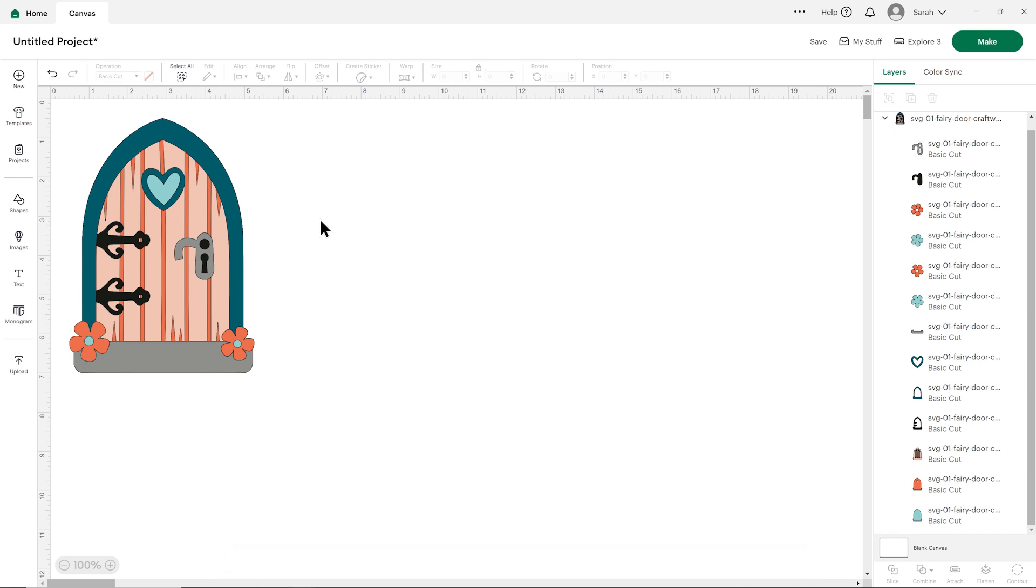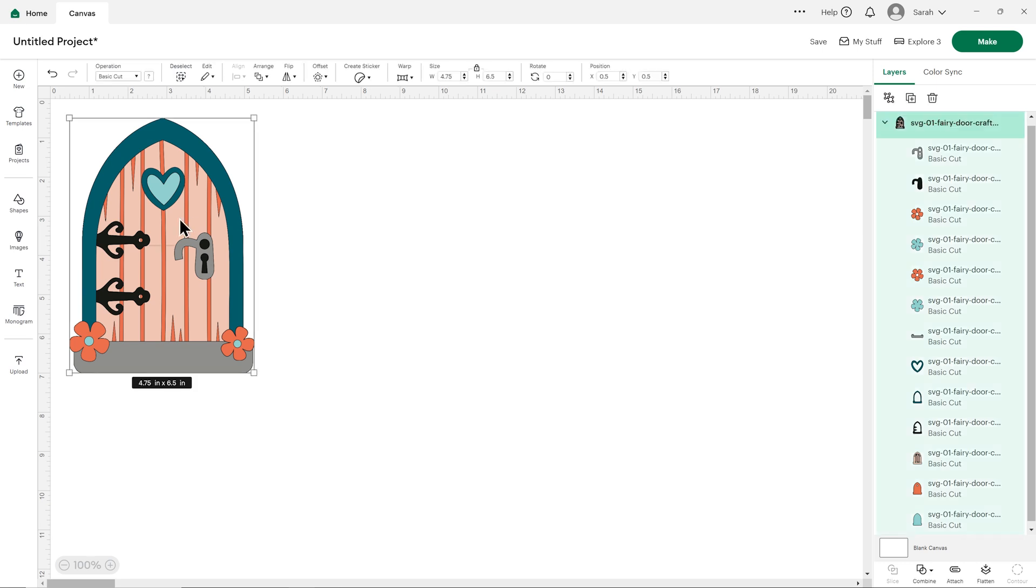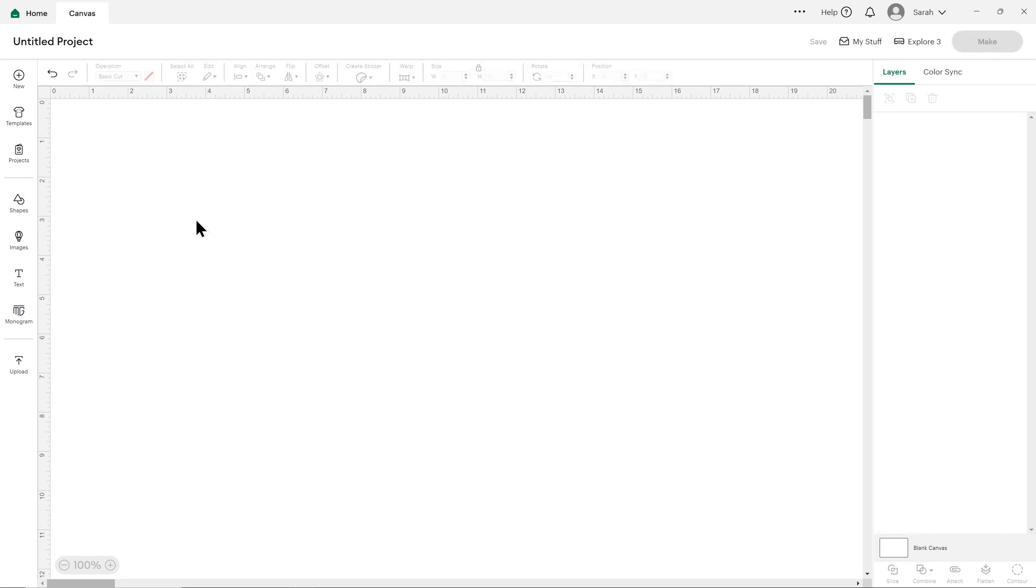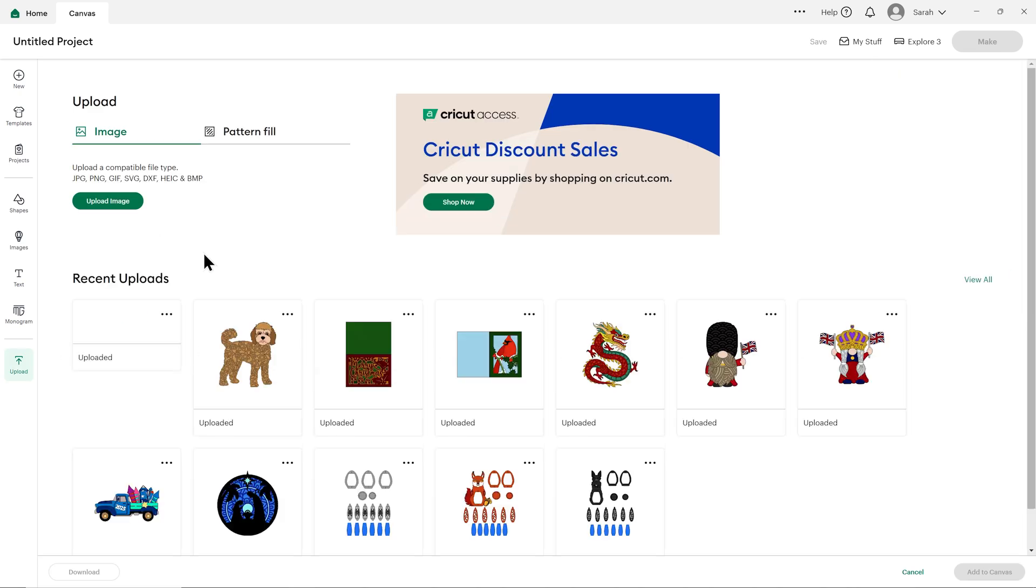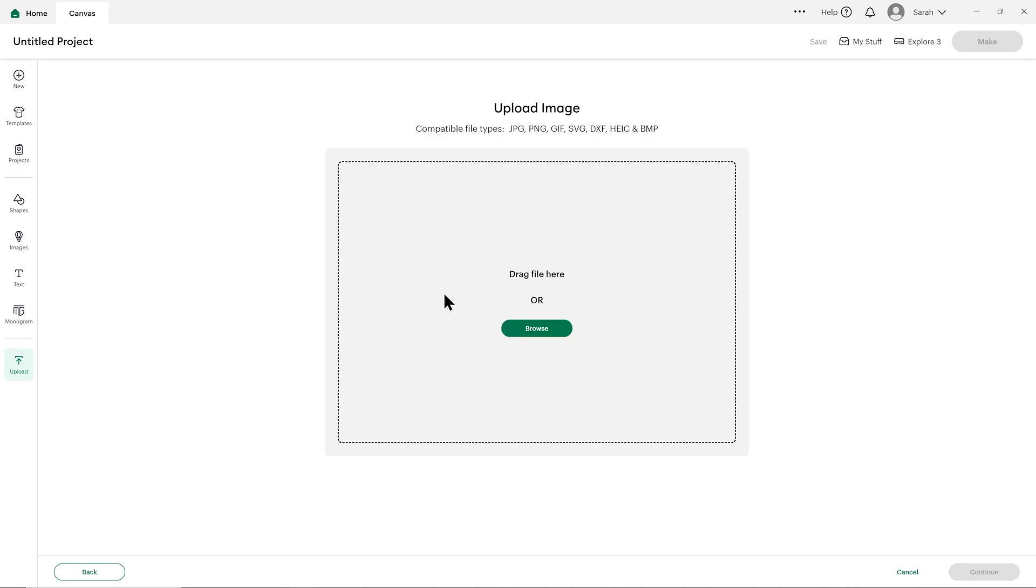Before we finish up with the computer version of Design Space, I also want to show you how it looks if you're uploading one of my older designs that I haven't reformatted into that new folder structure yet. So I'll click on this one and hit the Delete key on my keyboard, go back to Upload, and then Upload Image.